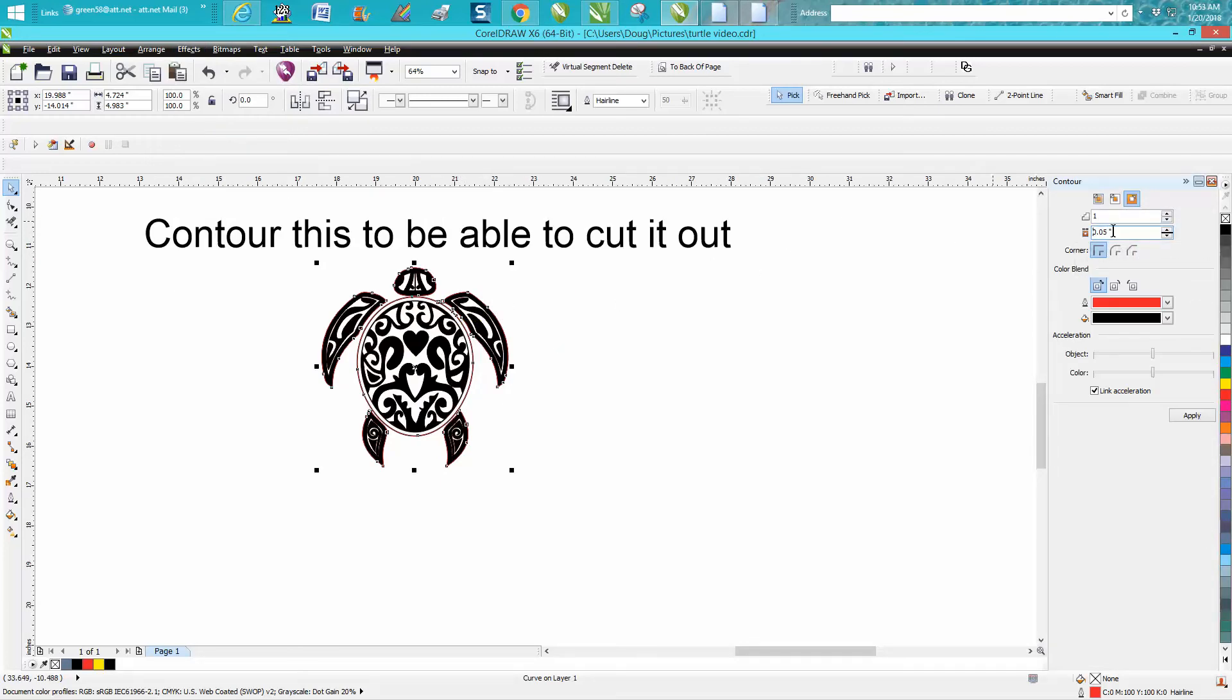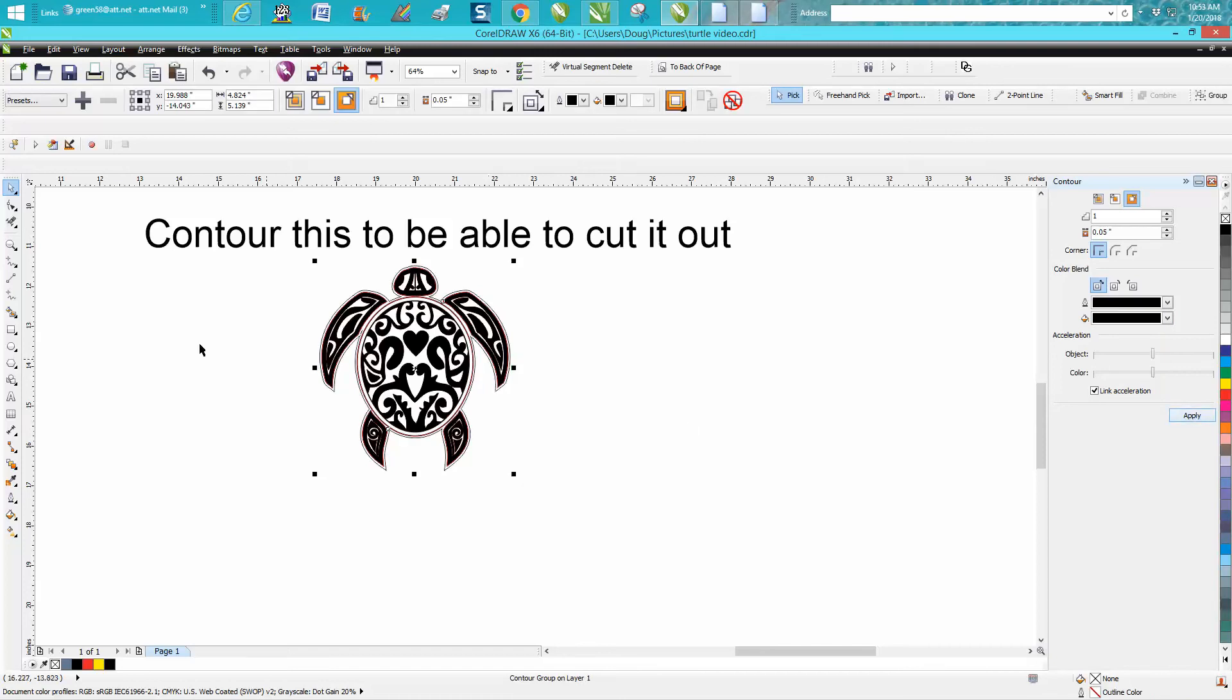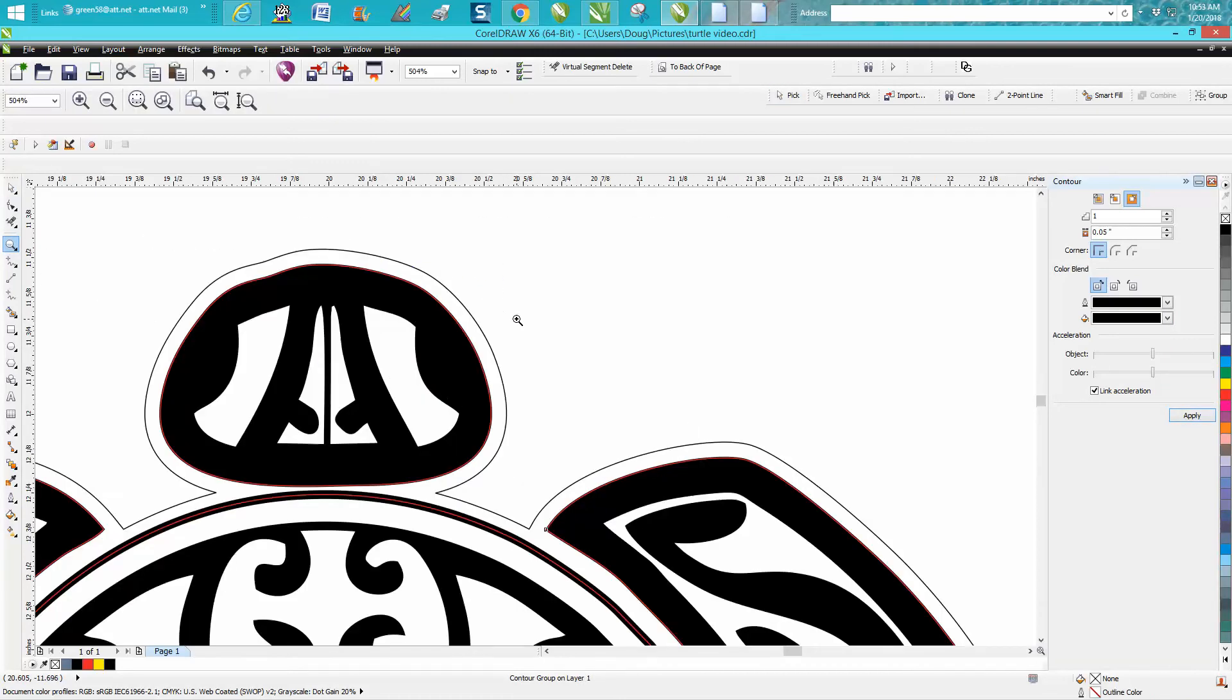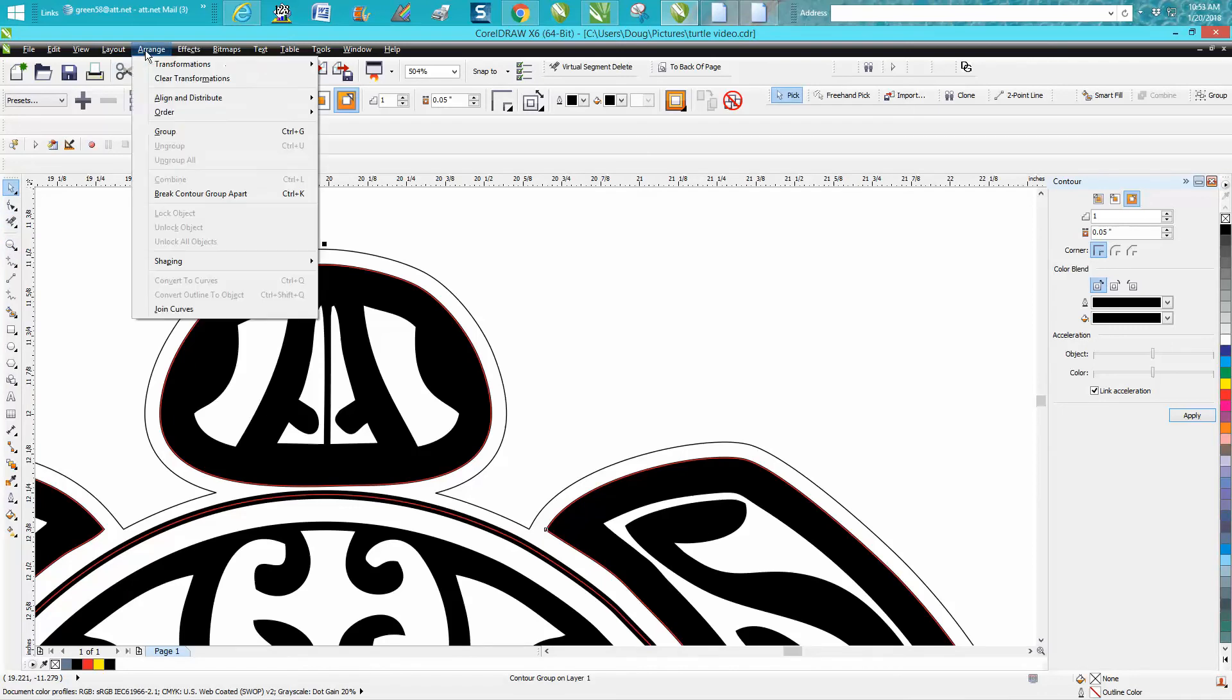I'm going to contour in black because our bounding outline box is red. So now we've got a contour around. Looks pretty good. Now we need to go to arrange, break contour apart.